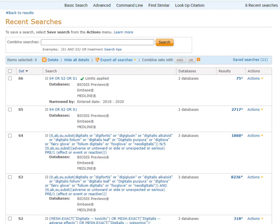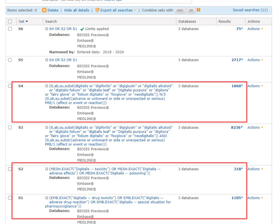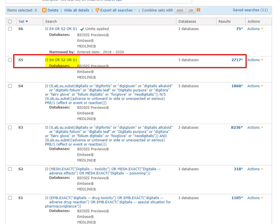So that's it. To review, first we created search sets using the Thesauri in two databases, in this case Embase and Medline. Then we created a plain language term search without a Thesaurus, using the basic format of combining terms for the drug with some terms representing adverse effects. And then finally, we used OR to combine the Embase and Medline Thesaurus search sets with the plain language term search, and we were done.